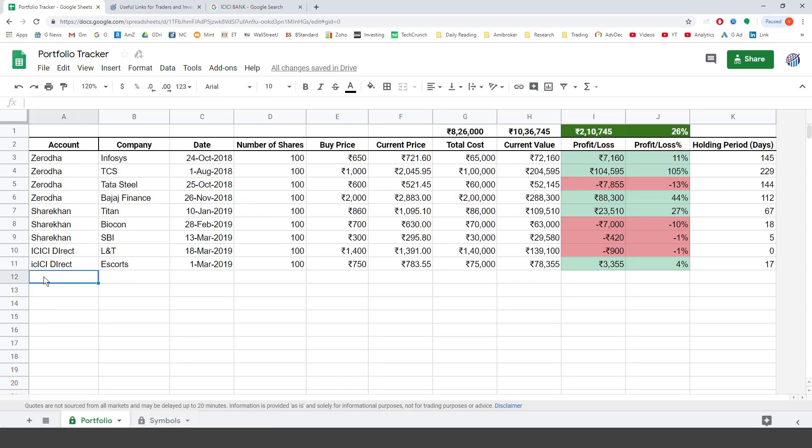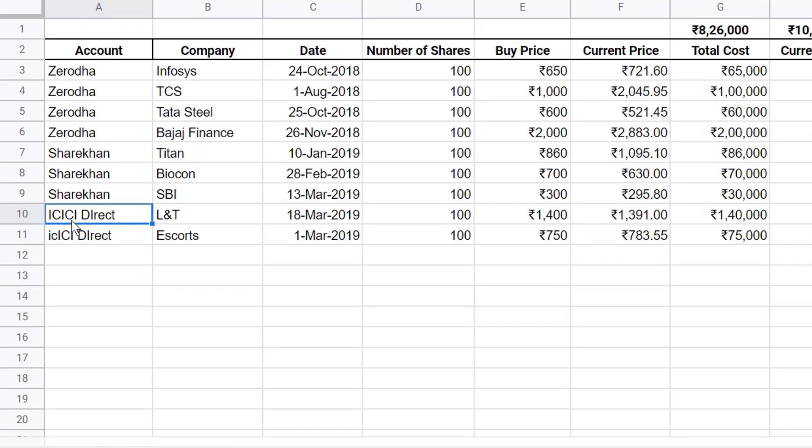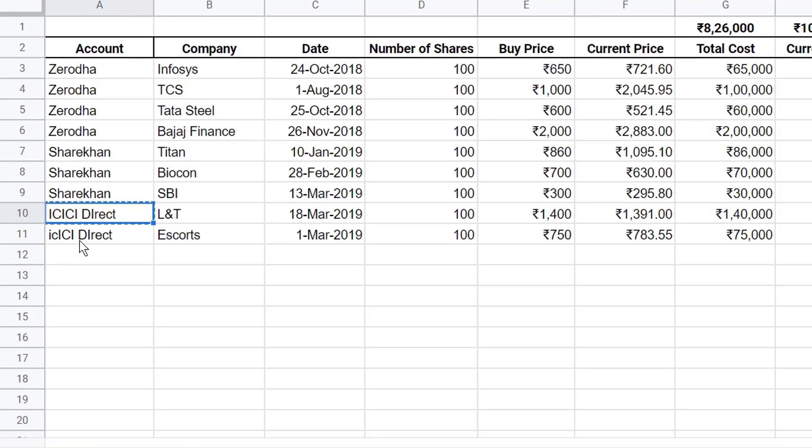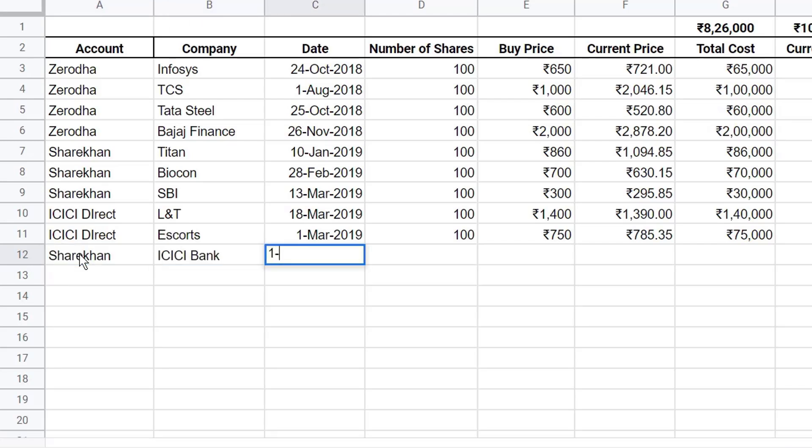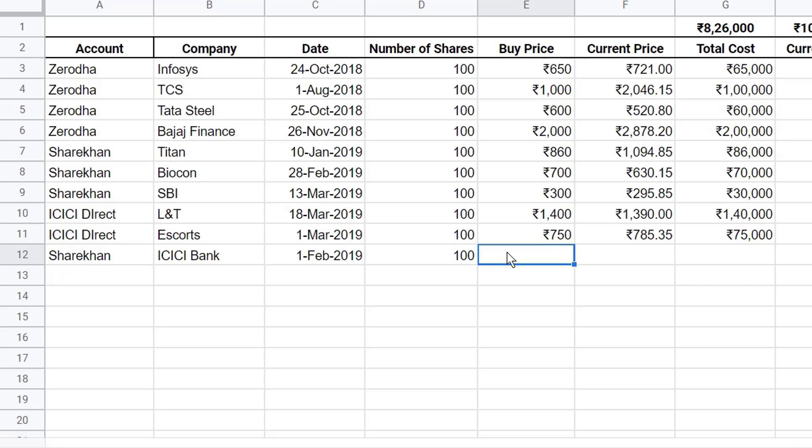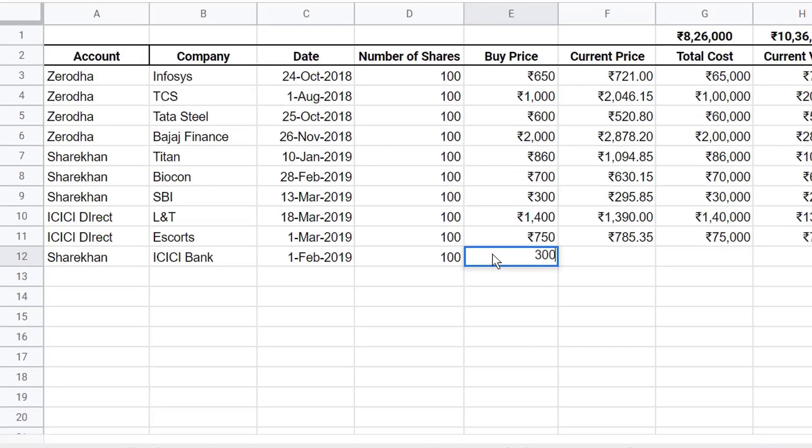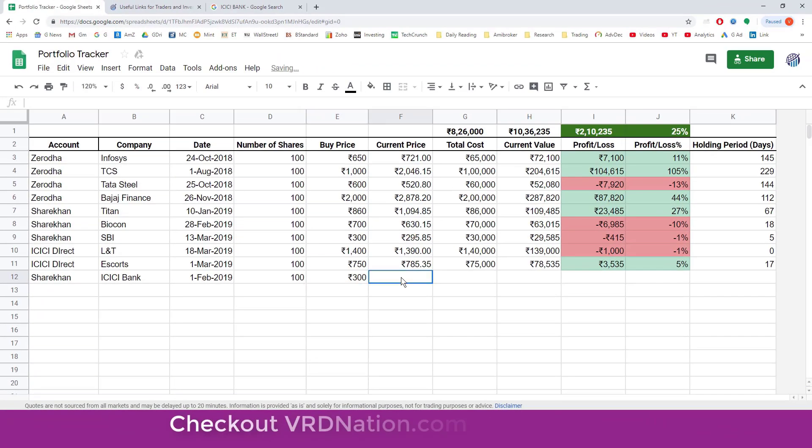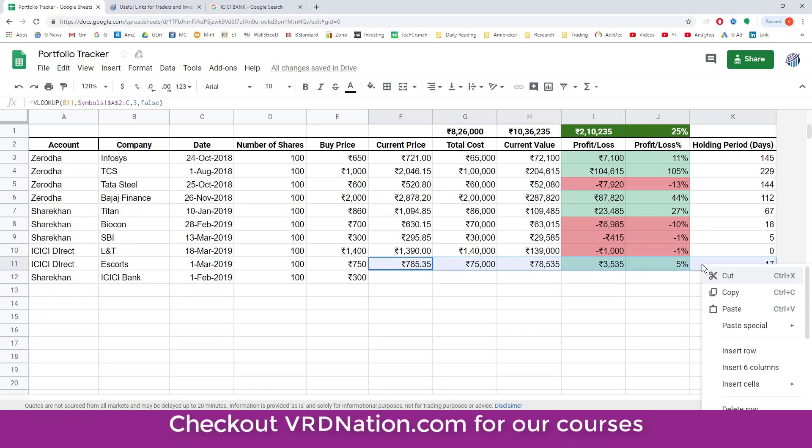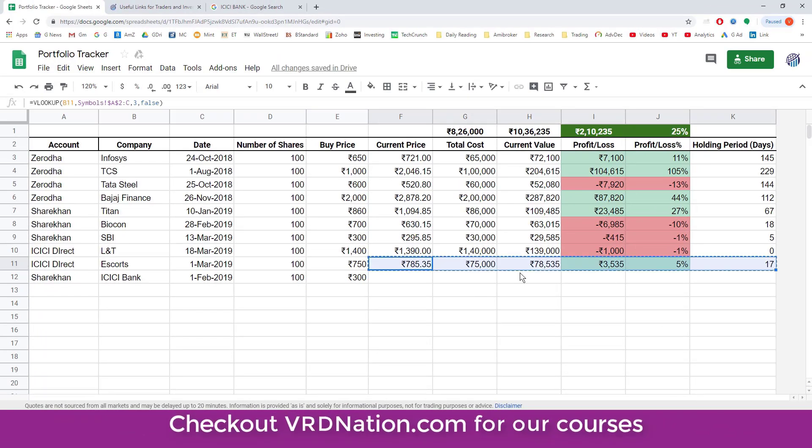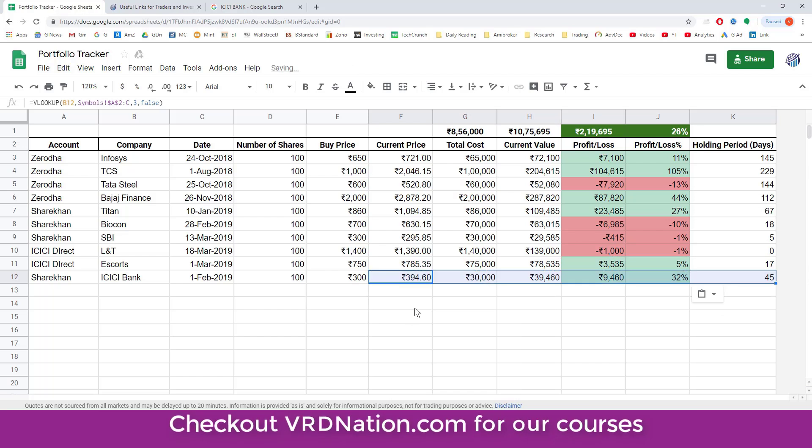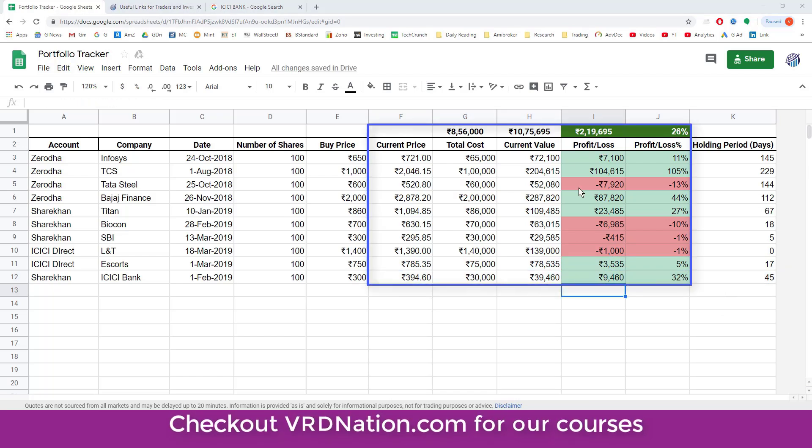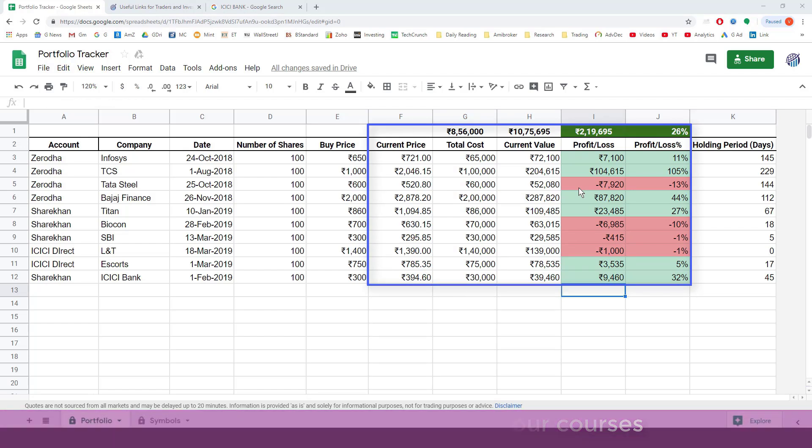So now we will go back to the portfolio. And this time let's make sure that this is right. Now this time we will make it ShareKhan ICICI Bank. 100 shares. Buying price of 300. And then what I have to do is just copy these cells. Right click. Copy. And just paste. That's it. As you can see here the total profits and losses. And the current values are automatically getting updated as well.